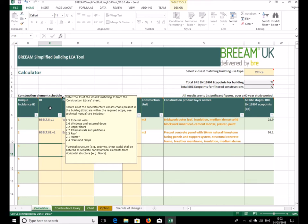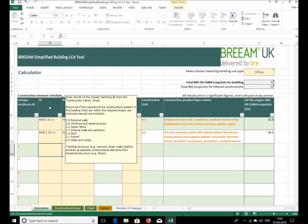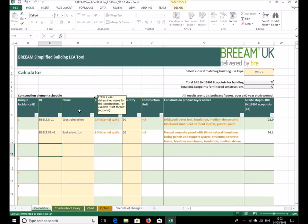So that's external walls, windows and external doors, upper floors, internal walls and partitions, roof, frame, and stairs and ramps. It's worth looking at the 2018 BREEAM new construction technical manual Map 1 Issue to see exactly what is included in the scope of the building LCA and what's not while you're doing this, because it does vary in some cases as noted here.